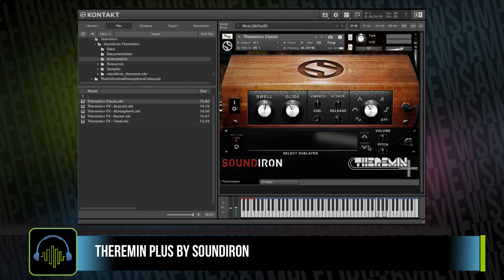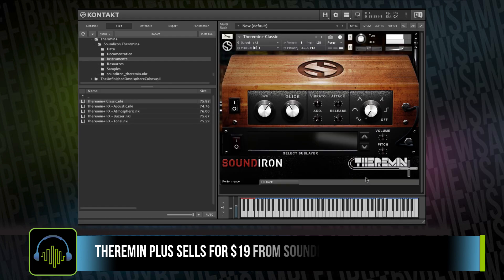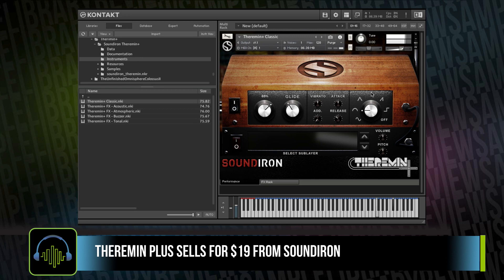Now, it is no secret I'm a huge fan of Sound Iron instruments, because I believe Sound Iron has a great talent for taking acoustic and electric instruments, sampling them, and then taking them so much further with their sound design talent.